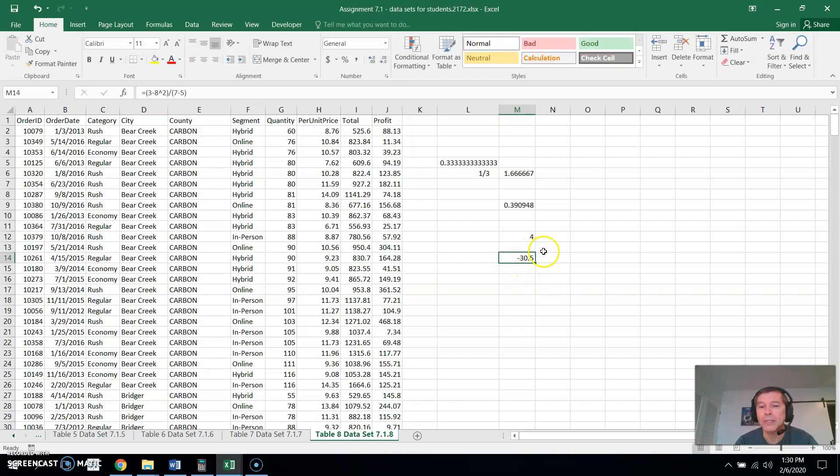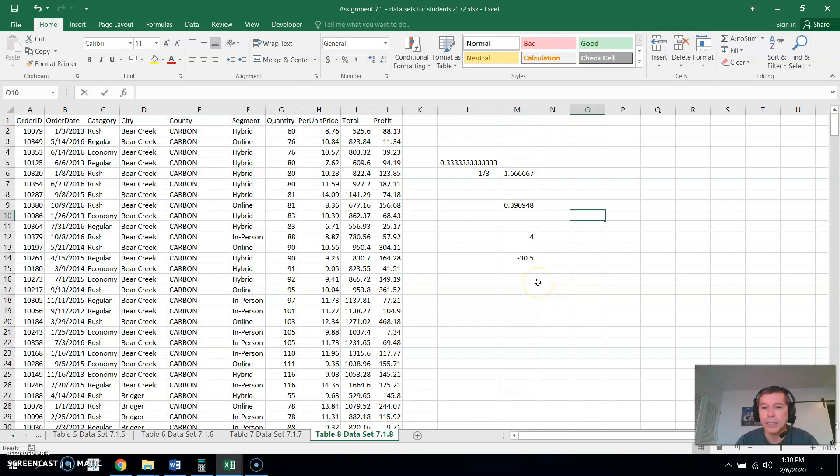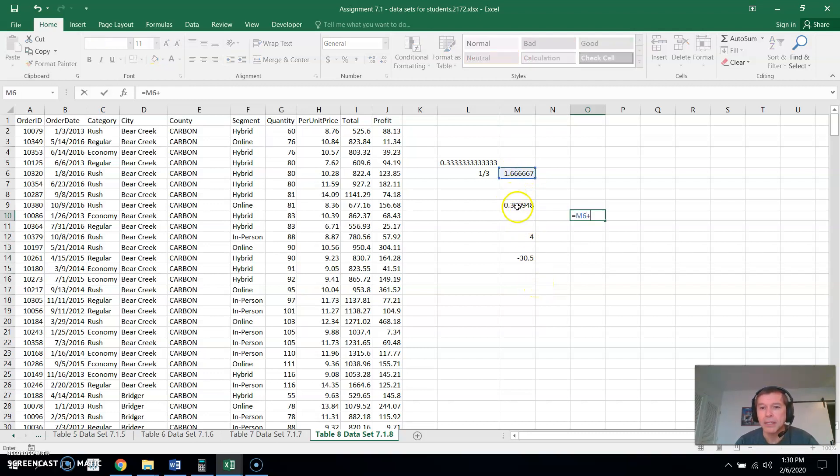And again, you can use these in cell references. I'll do that again. Like for example, if I wanted to add up these numbers, I could do equals this plus this plus this.